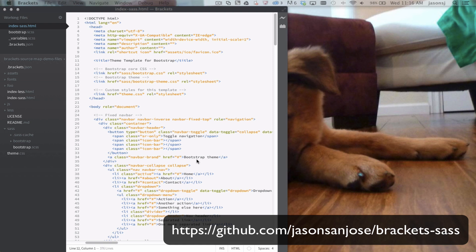Hi, this is Jason San Jose with the Brackets team at Adobe. I just wanted to show off a new extension that I just wrote for Brackets called BracketsSAS. It's available on the Brackets extension registry.